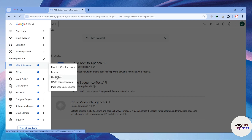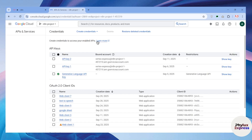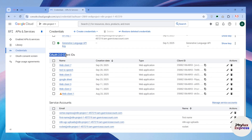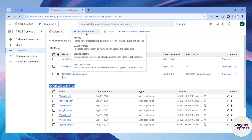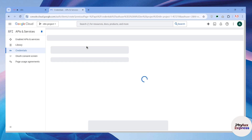Next, after enabling your Text to Speech API, go to Credentials by clicking on it. From there you have to create a new credential. I already have a lot of credentials, but I'll show you how to do that. You can see the OAuth 2.0 client IDs listed here.